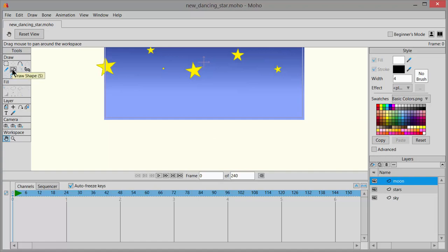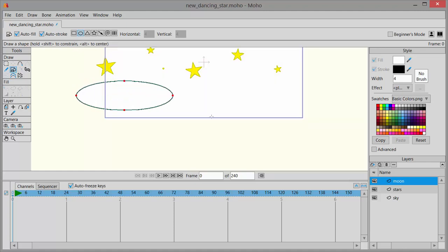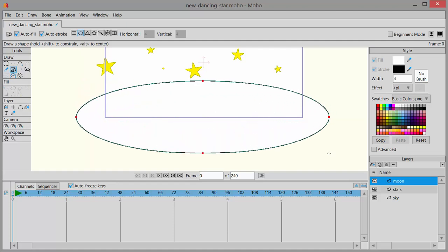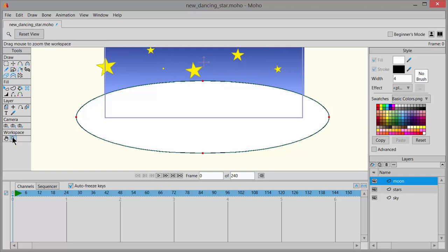Underneath tools, click on the draw shape icon and choose the oval. And then point your mouse approximately here and click and drag until you get a shape that looks about like that. Then you can reset this by clicking here on the zoom tool and choosing reset view button right here.